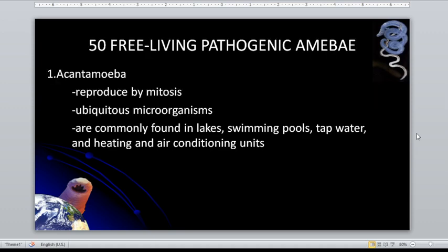Acanthamoeba reproduces by mitosis. How about the method for reproduction of the entamoebas? That is through binary fission. But for acanthamoeba, they reproduce through the process of mitosis.